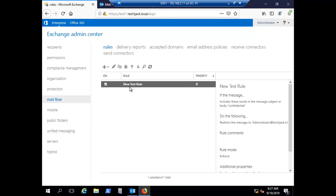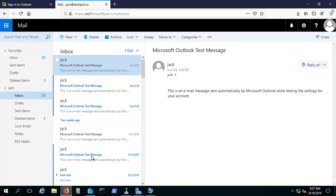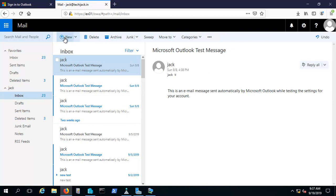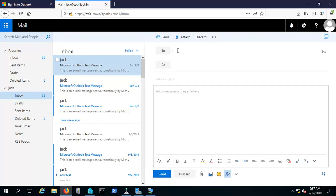Let's try to send an email from Jack and see what happens. We are on Jack's inbox — this is Jack's mailbox. Let's open a new mail, send it to himself, and type 'confidential information' in the body. Let's send this email.